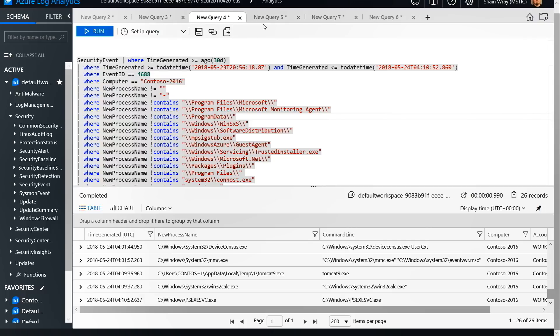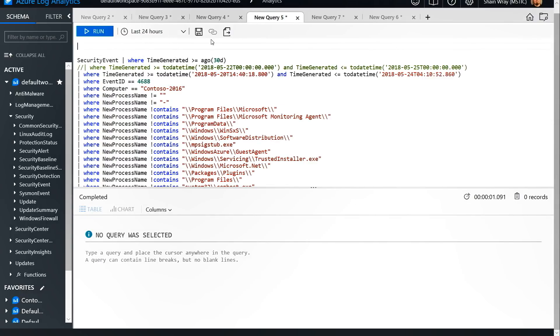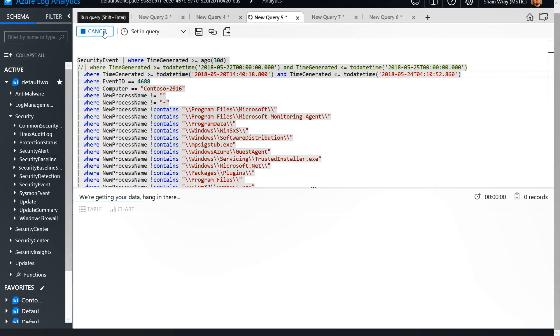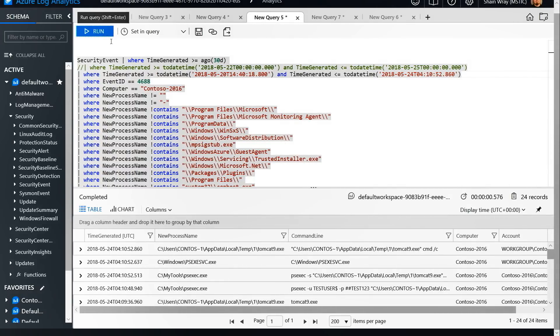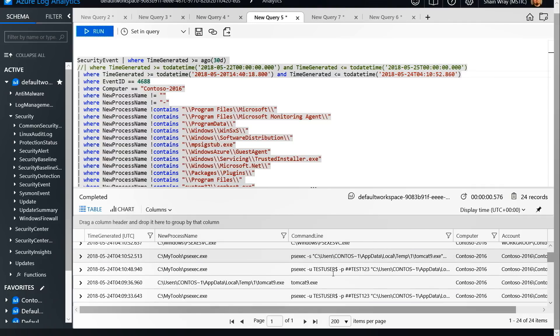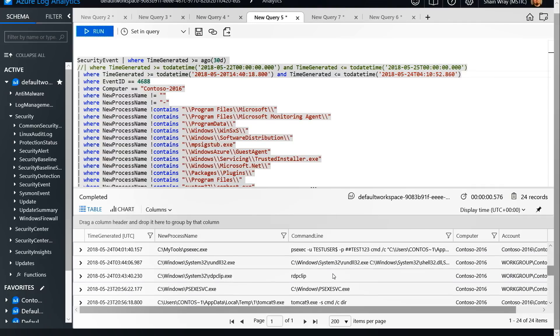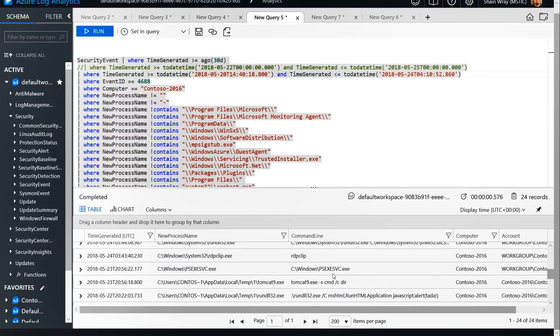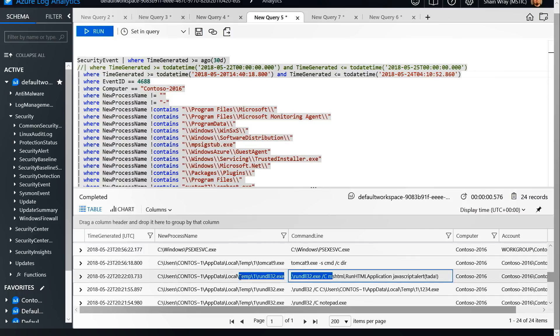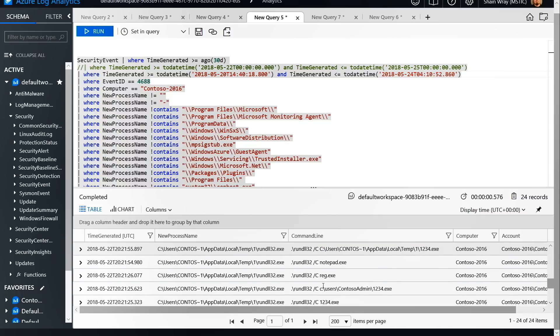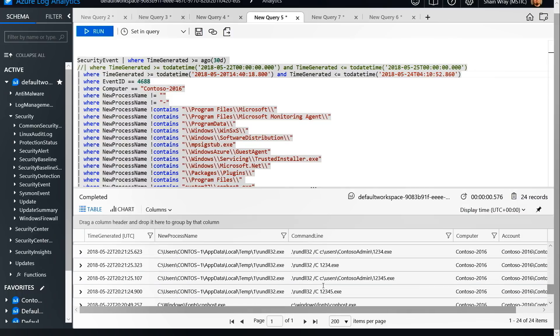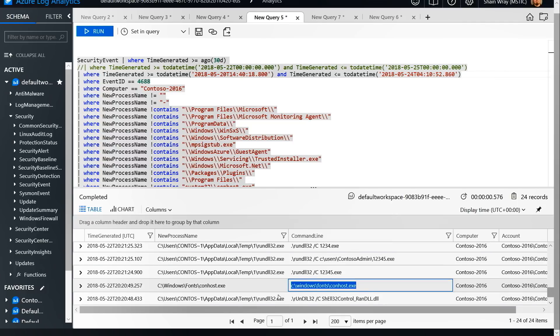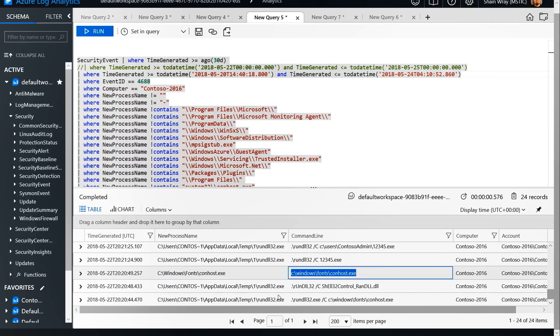Before we do that, I would actually want to see what occurred even before this. So I would broaden the scope of the time out further and go ahead and run that command. And what I can see here is as I look through the processes, these are all the ones we saw before. We see RDP clip and more Tomcat. But what's more interesting is we now see run DLL running from a temp directory. And beyond that, we also see con host running from a fonts directory. So these are very abnormal, right?